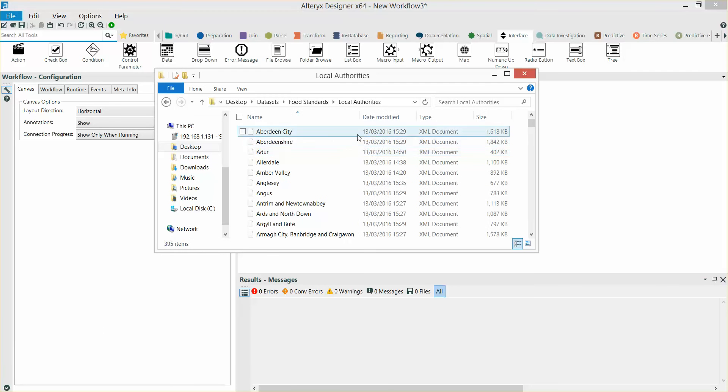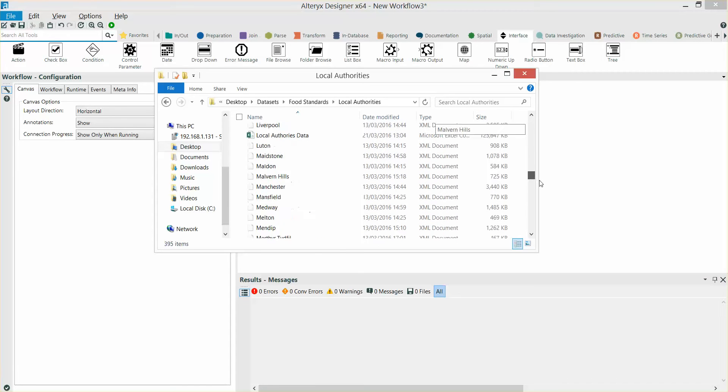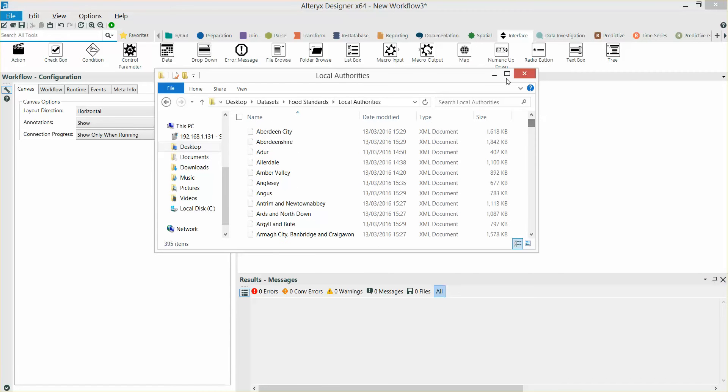I've got a folder here of XML files relating to local authorities throughout the UK. You can see there are quite a few files in there.